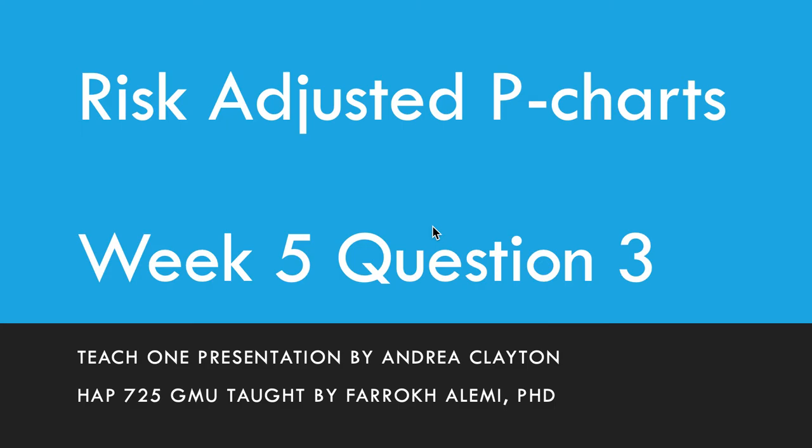Hello, everyone. This is Andrea Clayton. I'm presenting my Teach 1 for HAP 725 at George Mason University, taught by Farouk Alemi, Ph.D.